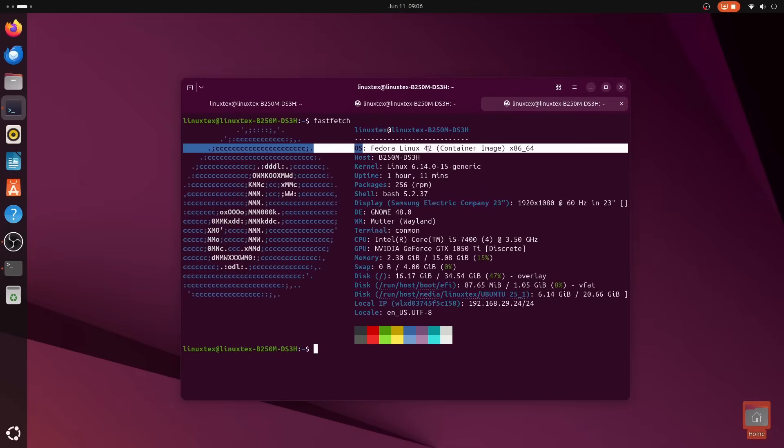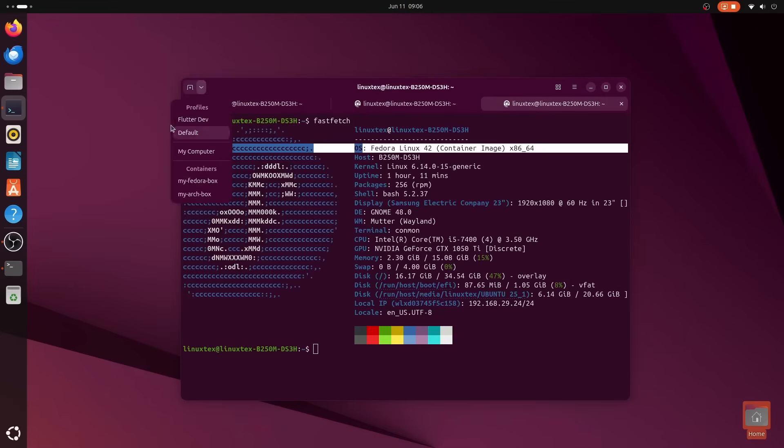I mean, I play around with Distrobox using this terminal, and the convenience factor here is really big.